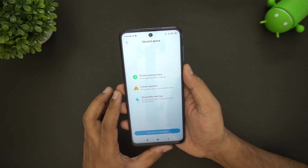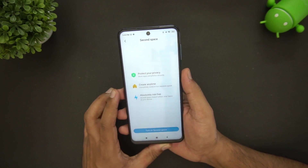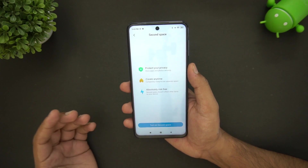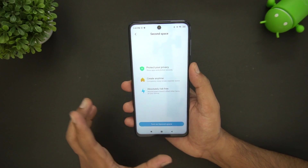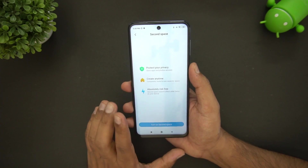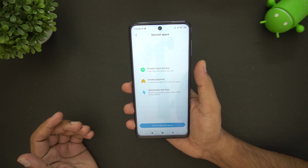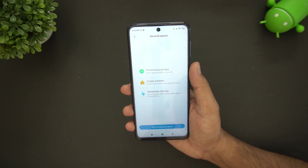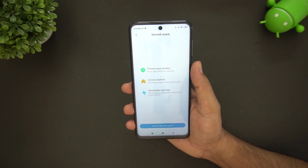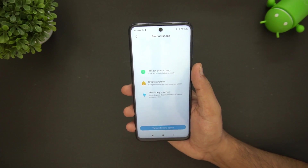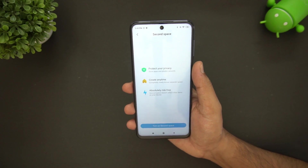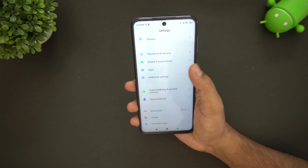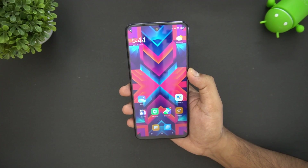Second Space lets you create a separate space on your smartphone — for example, one for home use and one for work. You can switch between spaces using the fingerprint scanner, and each space can be independently protected. This is a very handy feature for keeping work and personal usage separate.